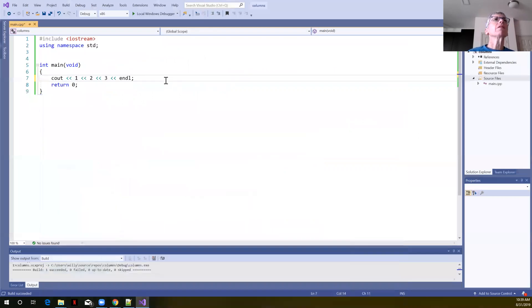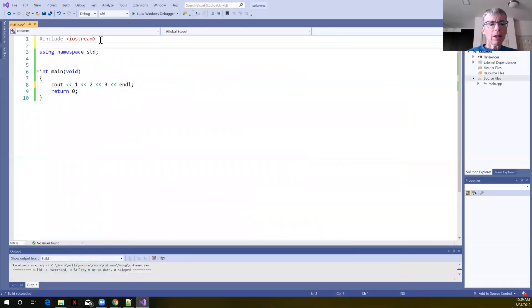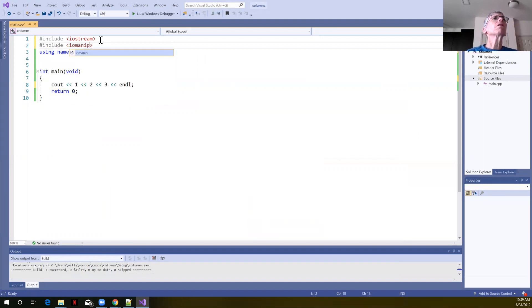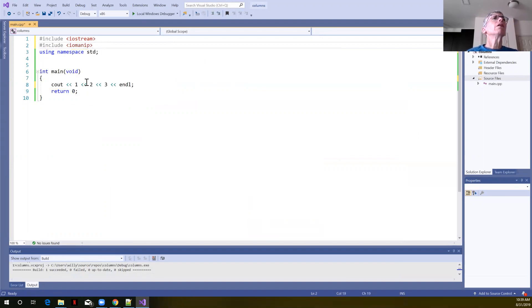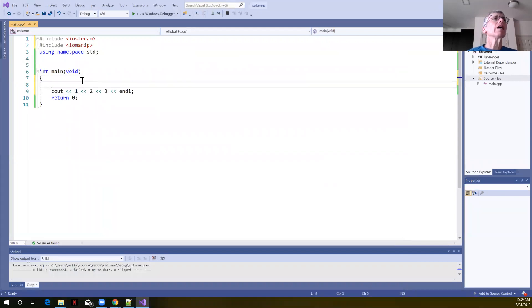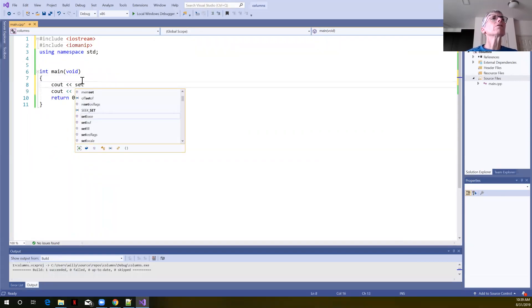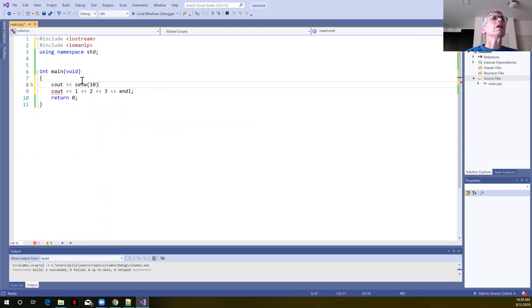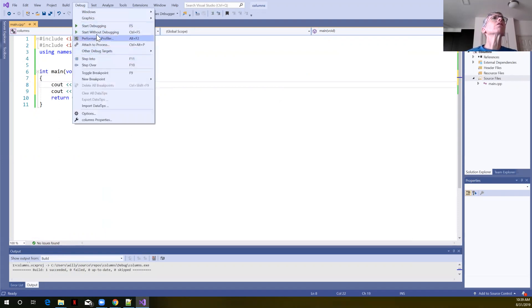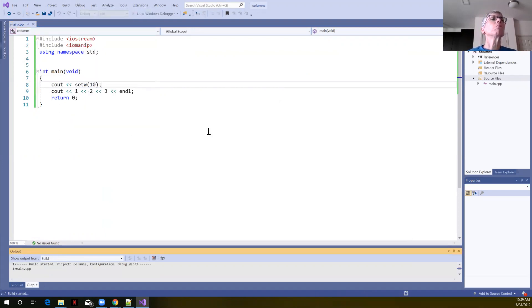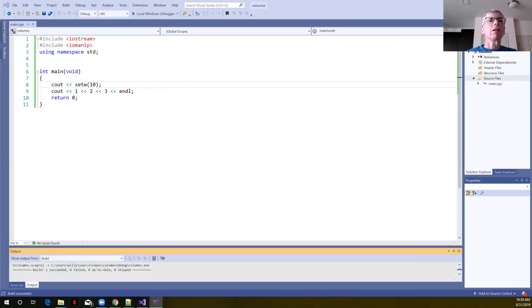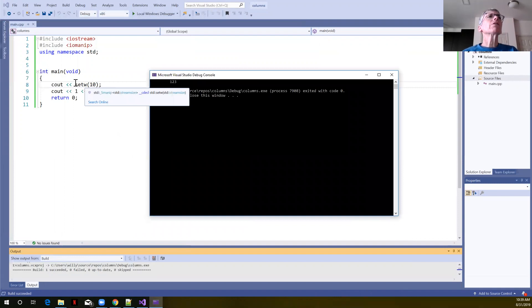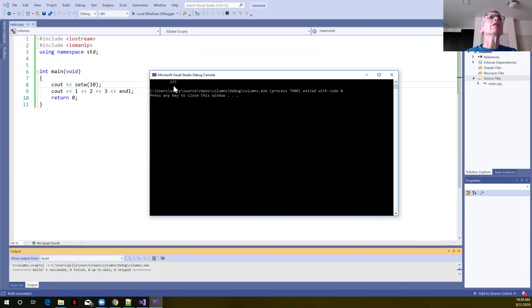So we'll go back here and we'll include the IOMANIP library. In their example we can see that in one line they said cout set width. We'll make ours 10. If we just put this here and we're going to once again build and run. Everything built.